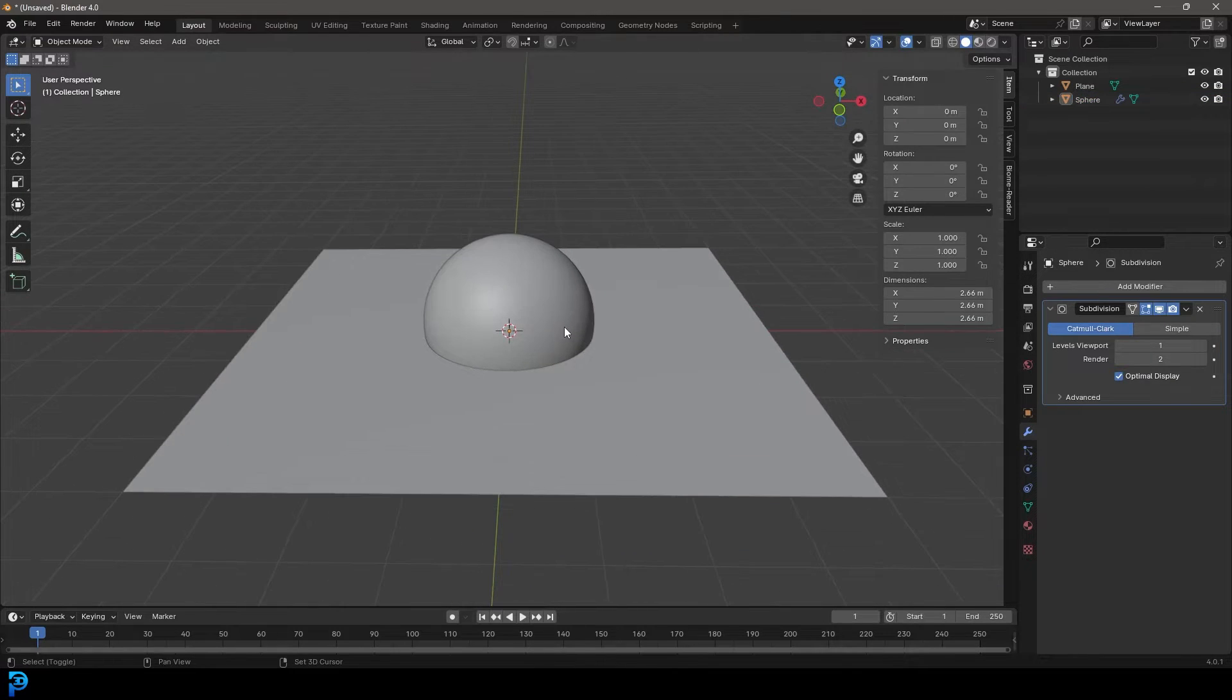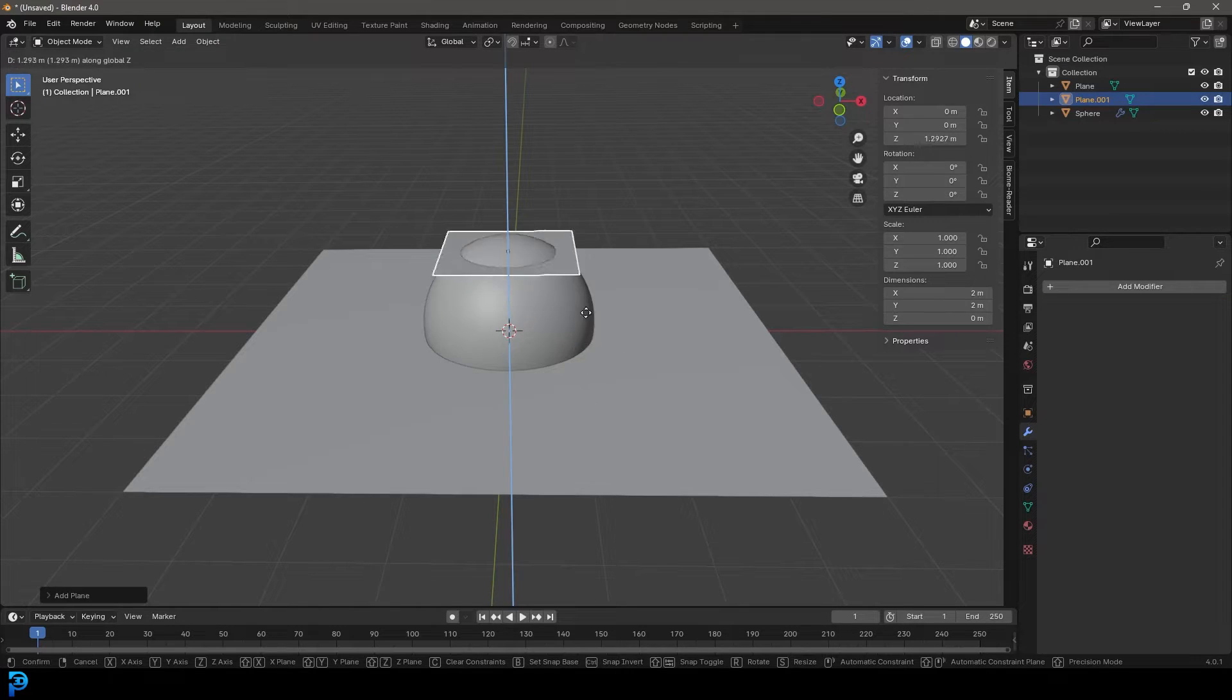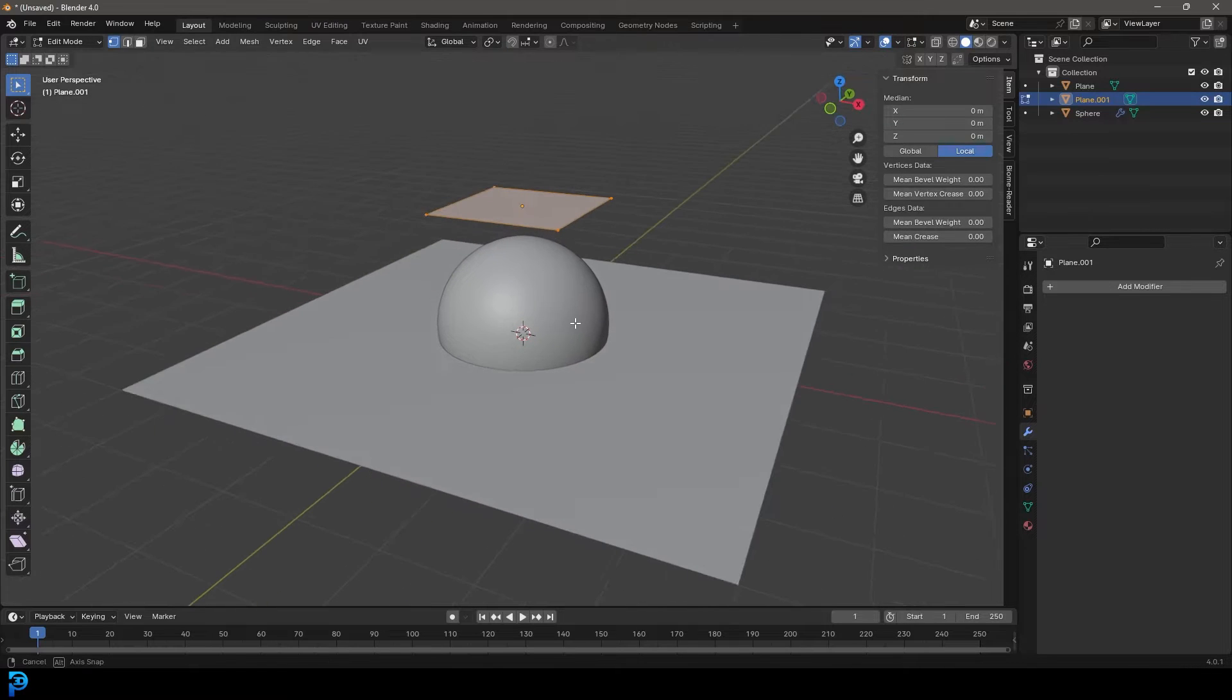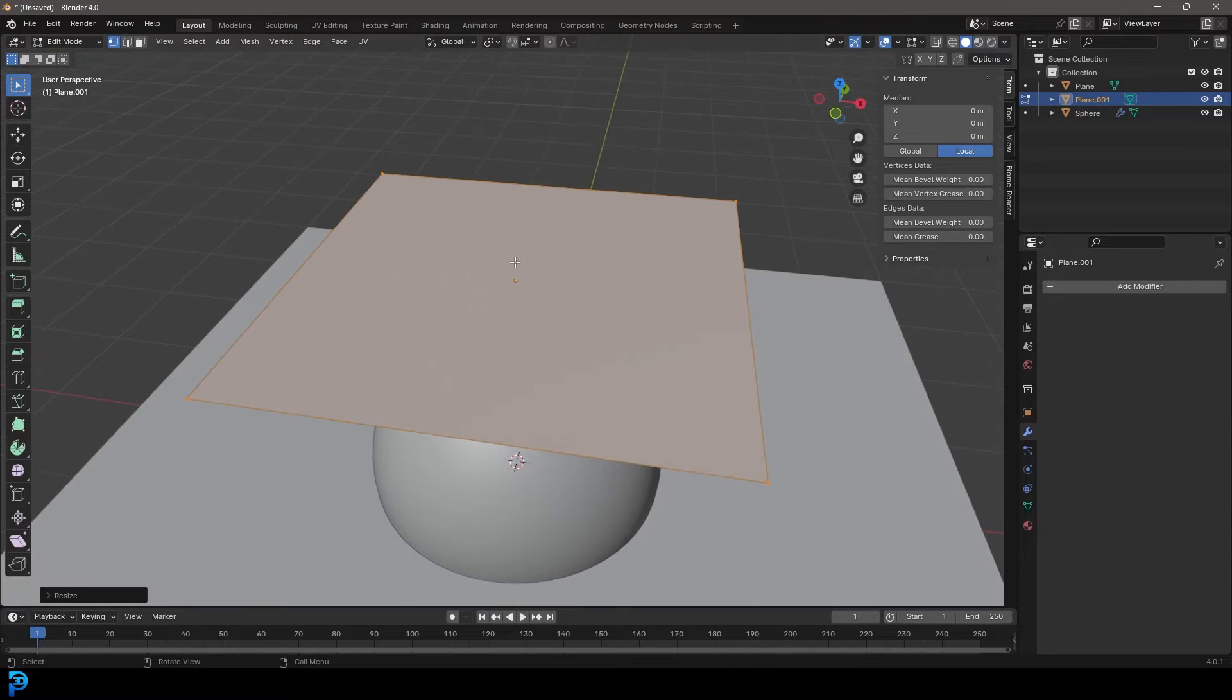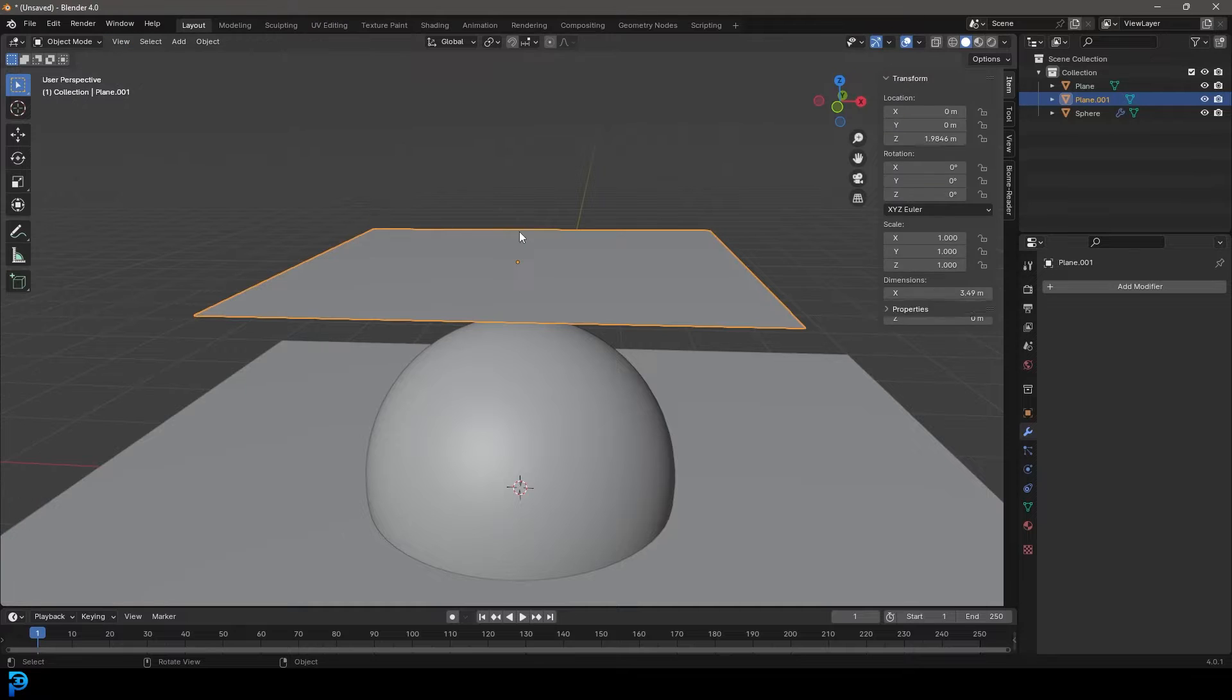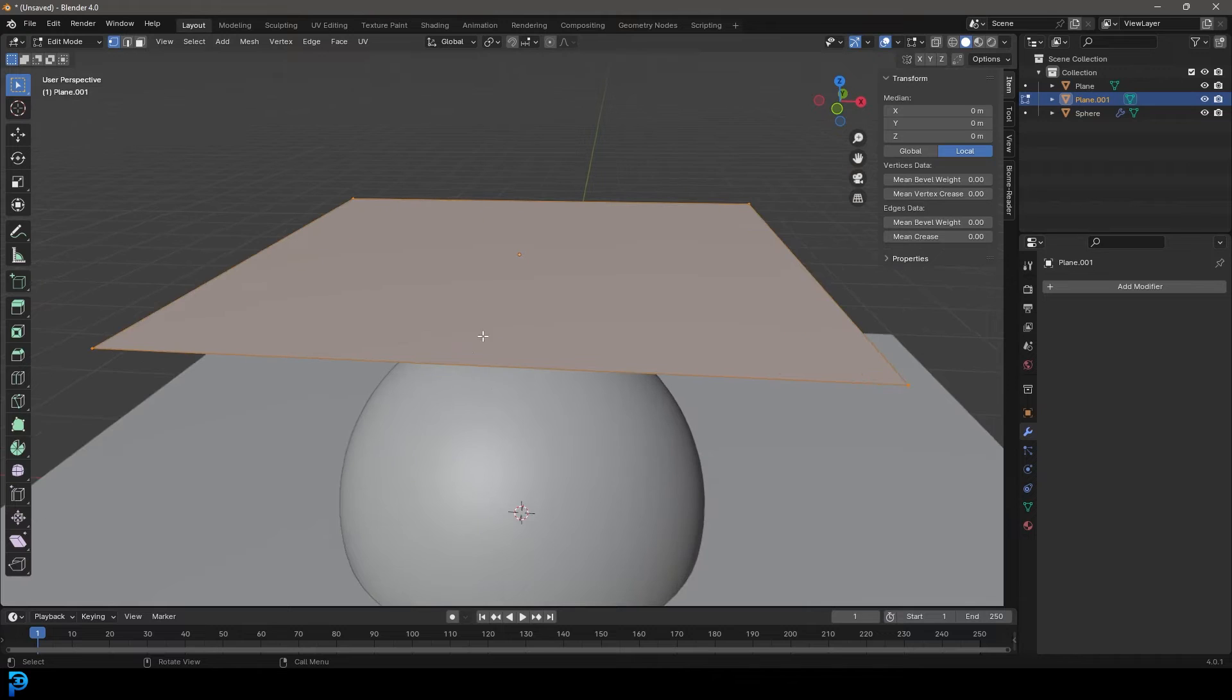We're going to go Shift A and add in our cloth. We're going to add in a plane. Go G Z and go up, then tab into edit mode. We're going to go S and scale it up a little bit. At the moment, you can see this has four vertices that make it up. This is kind of a problem because if we run this as a cloth simulation, it's not going to have anywhere to fold. It needs more topology.